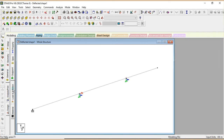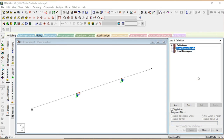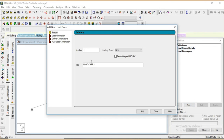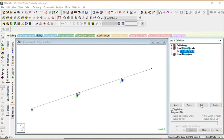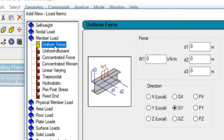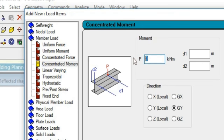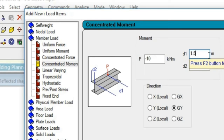Now we will provide the load. Since as per the example we have given a concentrated moment at the center of the span, we have to create a moment at the center. We will take the live load as load case 1. Then we add a concentrated moment — let's take minus 10 kN·m, since we have to apply it in the clockwise direction. We are taking it at 1.5 meters since our beam dimension is 3 meters, and we have to apply it in the Z direction — moment about Z.